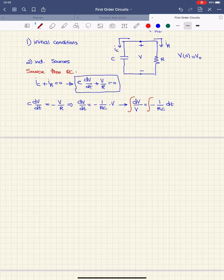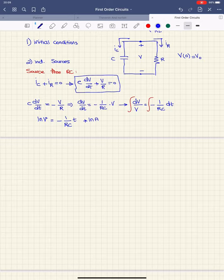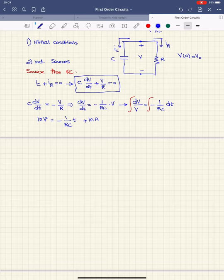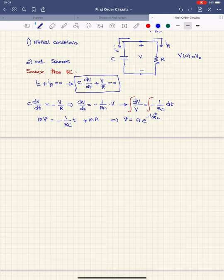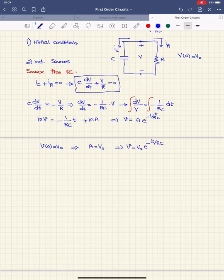Taking the integral of both sides: on the left side I get ln(V), and that equals negative 1/(RC) multiplied by t plus a constant, which I'll write as ln(A). Taking the exponential of each side, V equals A·e^(−t/RC). Applying the initial condition V(0) equals V0, A is clearly equal to V0. So the voltage is V = V0·e^(−t/RC).